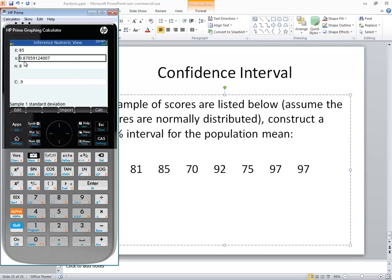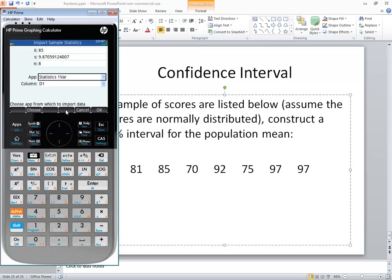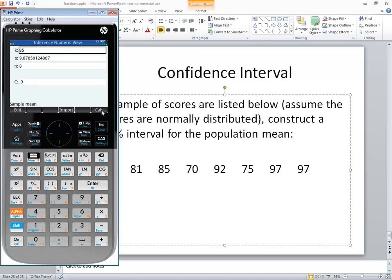Now we want sample standard deviation. And again, I do import. See this is 9.87 now. So I do import, and that's fine there. And you click OK.